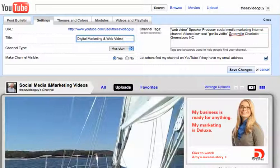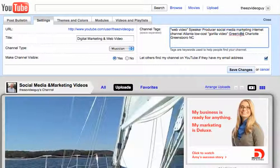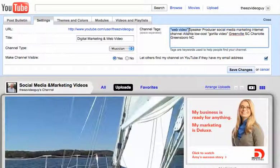Over here you have your channel tags. You need to put a lot of keywords that people may search to actually find you. Greenville, South Carolina — for some reason it wants to be misspelled, but we'll leave that alone. I'll put SC. These words are separated by space, so if you want to put a two-word phrase in there, you put them in quotes like this. That way, web video is one phrase and not two separate words.